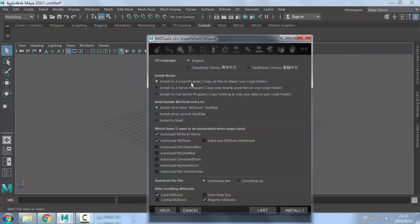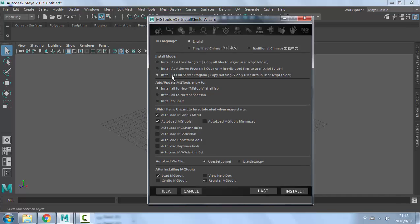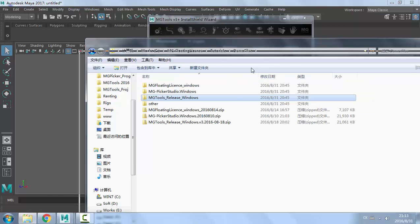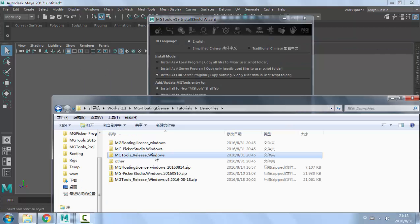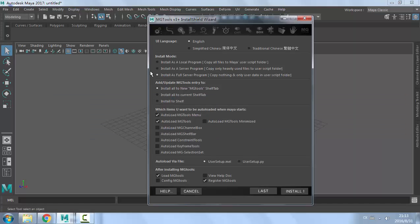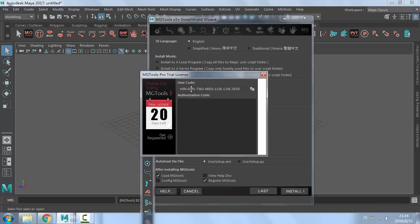Here you can install as a full server program. This is a new option only available in version 3.1. After installation, no files are copied to the local script folder — the program runs as-is from the server folder. It installs pretty fast.